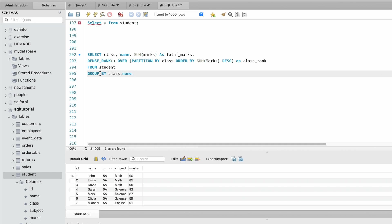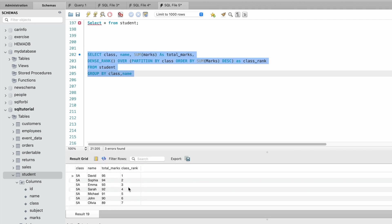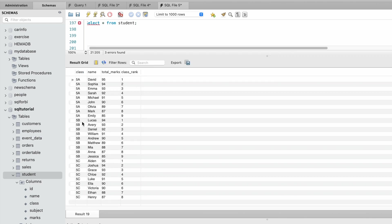Let me run this query and show you the output. If you see here we have the rank displayed. The rank starts again for different class, class B, as we have given partition by class.